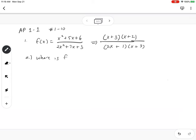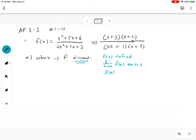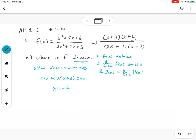Part a asks: state the values for which f is not continuous. When you see continuity, you want to think about three conditions: f(a) being defined, the limit existing, and these two being equal to each other. A good starting point is to ask when the function is undefined — that's when the denominator equals zero. So when (2x + 1)(x + 3) = 0, we get x = -1/2 and x = -3 as discontinuities.